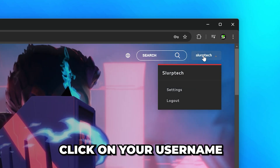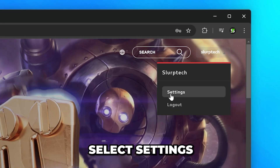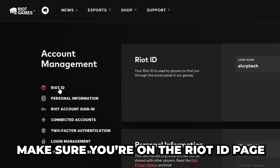Head to the top right and click on your username, then select Settings. Make sure you're on the Riot ID page.